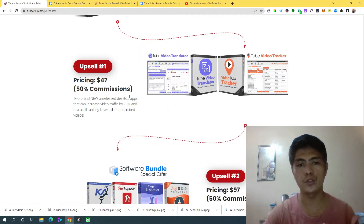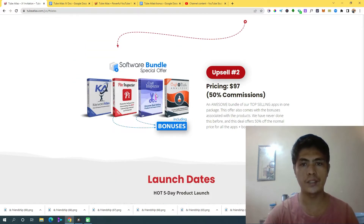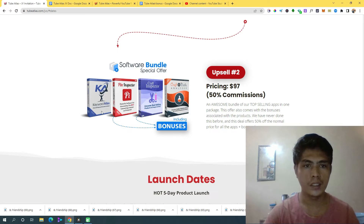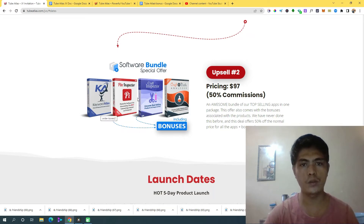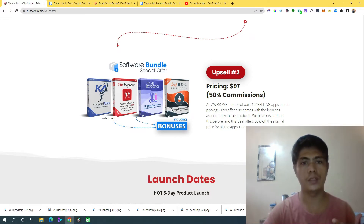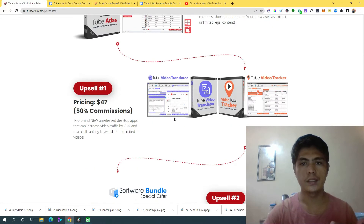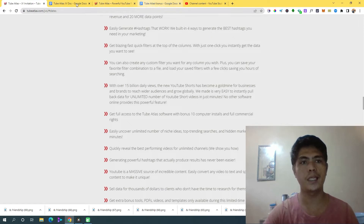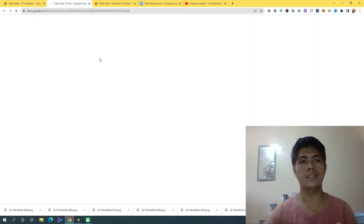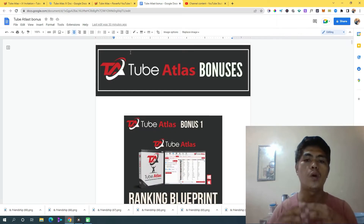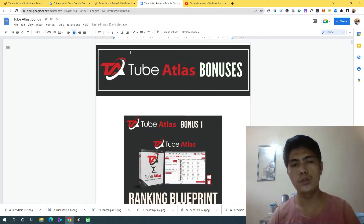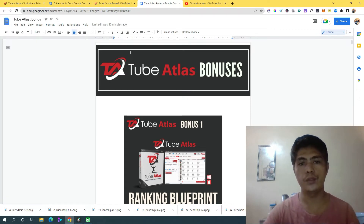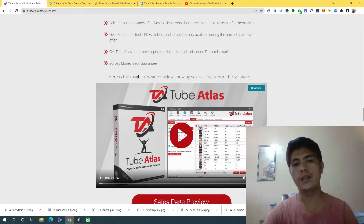Upsell number two includes four bundled softwares: Keyword Atlas, Client Inspector, Card Inspector, and Craft Niche. If you'd like to pick it up through the link in the description, I'm going to show you exactly how to rank your videos using TubeAtlas — a step-by-step process using my YouTube Ranking Optimization Blueprint.